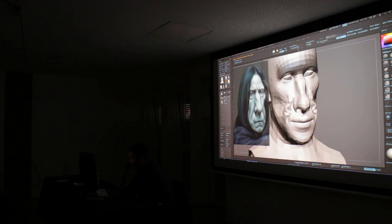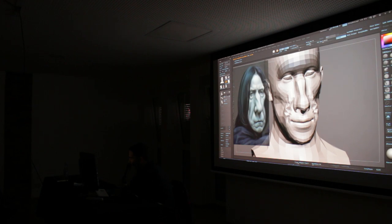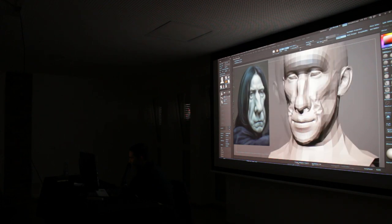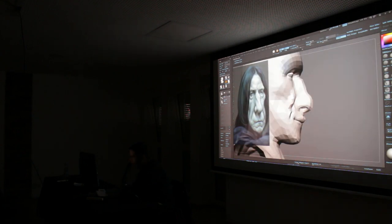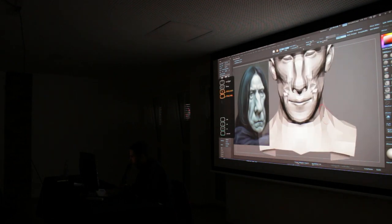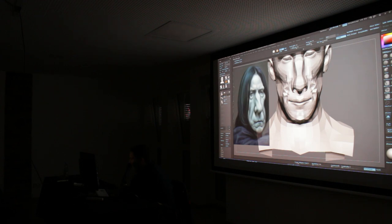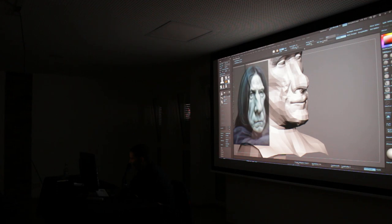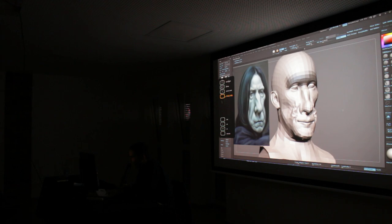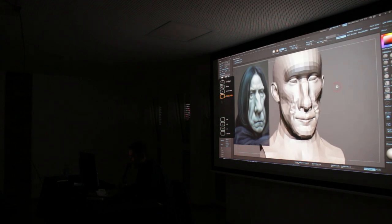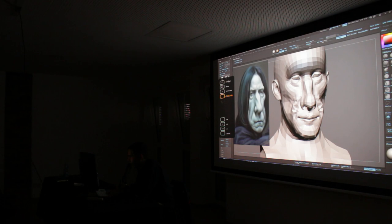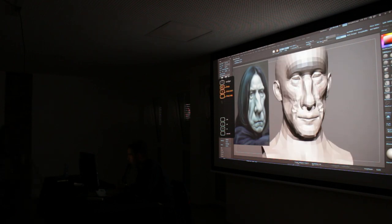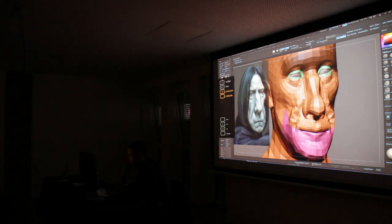I'm going to grab the Clay Buildup brush. Generally I tend to change the embed — how much form is being created — which you find under Brush, Depth, Embed. It comes with a square alpha, which is good for blocking out certain areas, but I'm going to switch to Alpha 6, which is rounder. My topology isn't great, but I'm trying to establish that nasolabial fold early on. I'm going to dig in with the DamStandard brush. You can see the bottom lip is quite subtle, so I'll need to push it back in — not completely, but quite a lot.